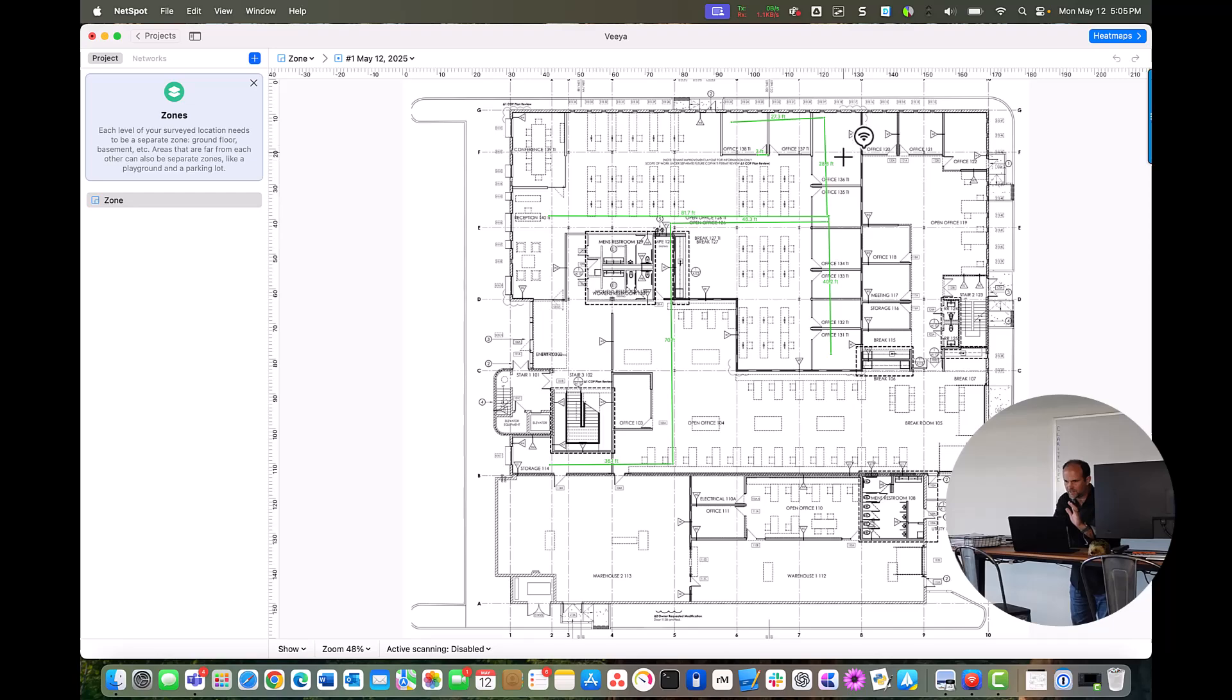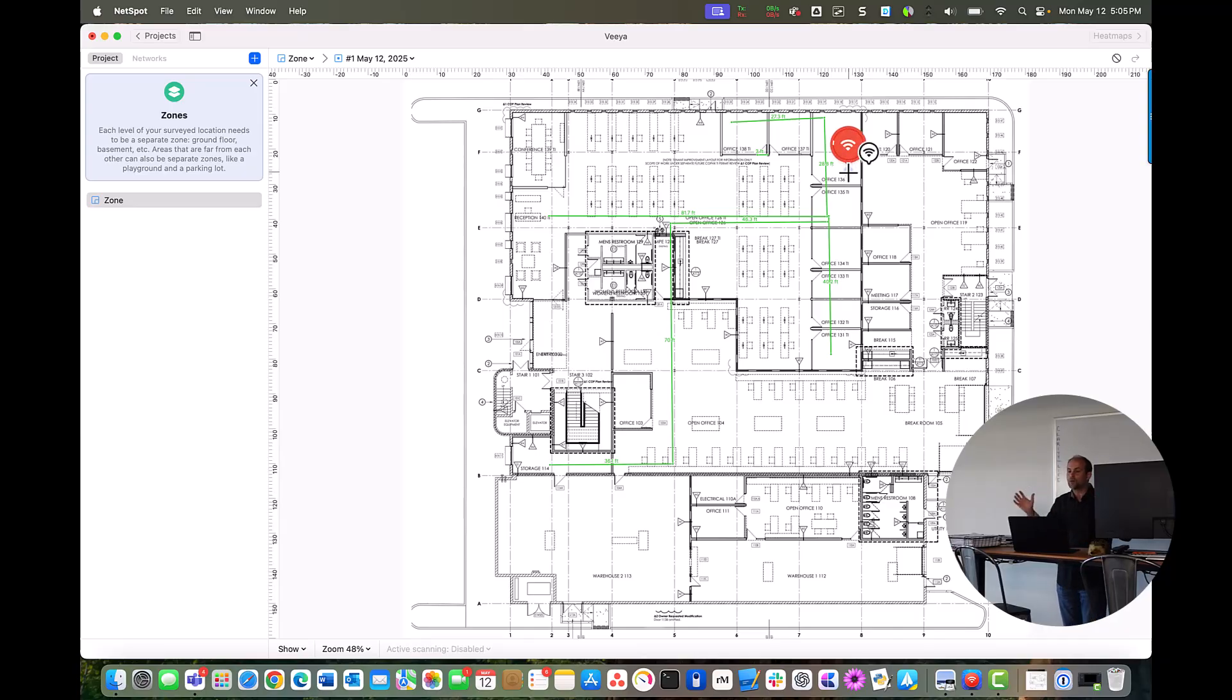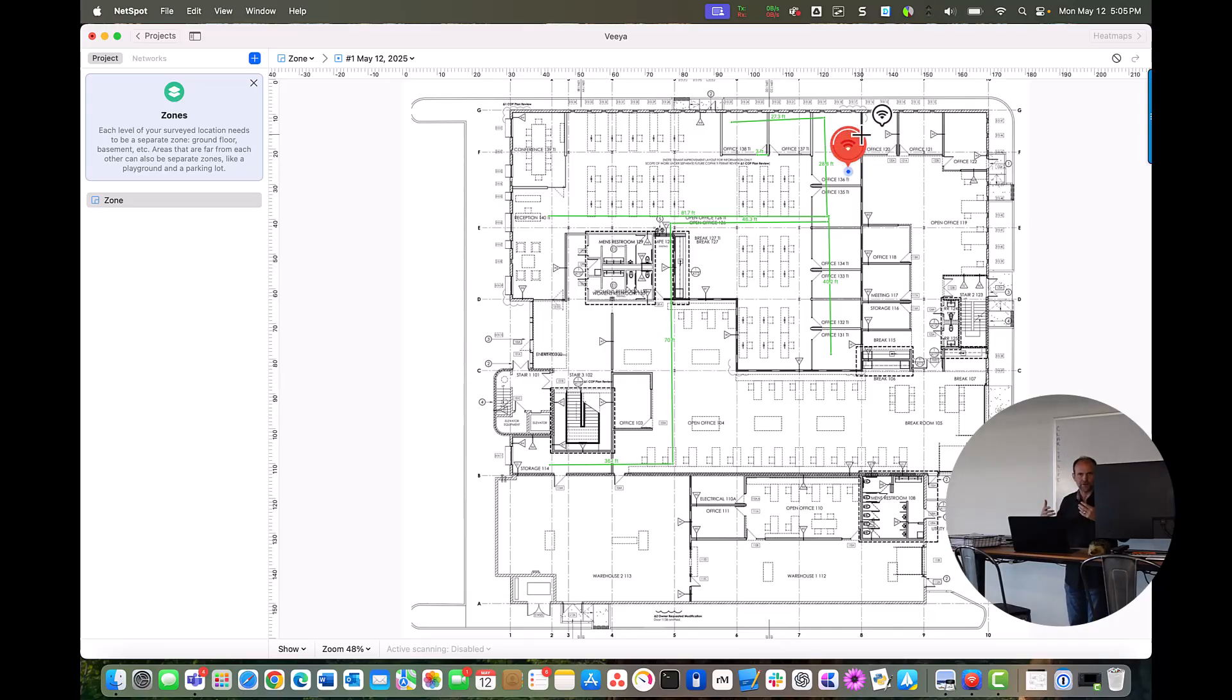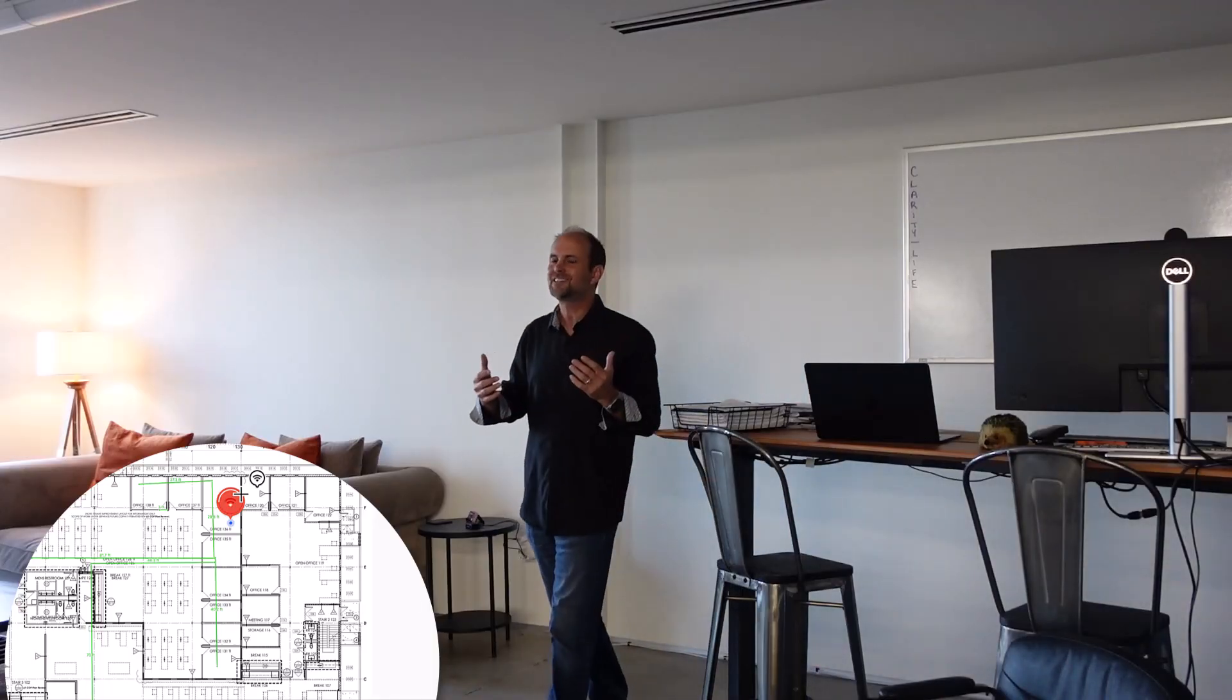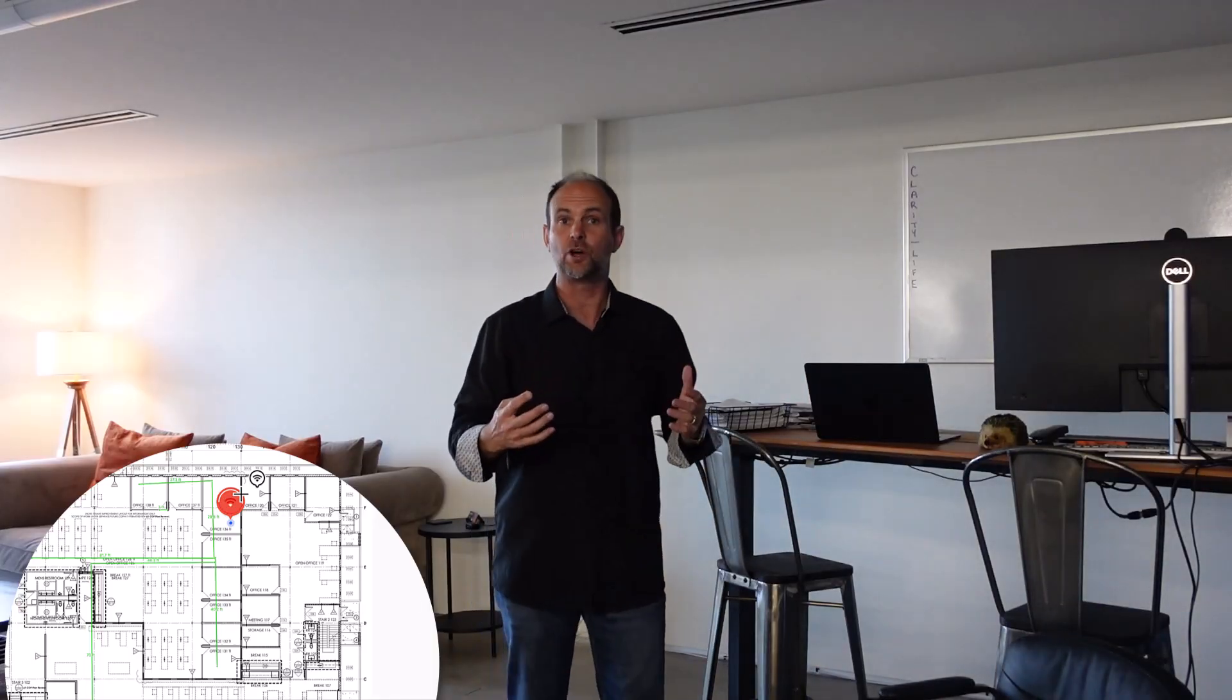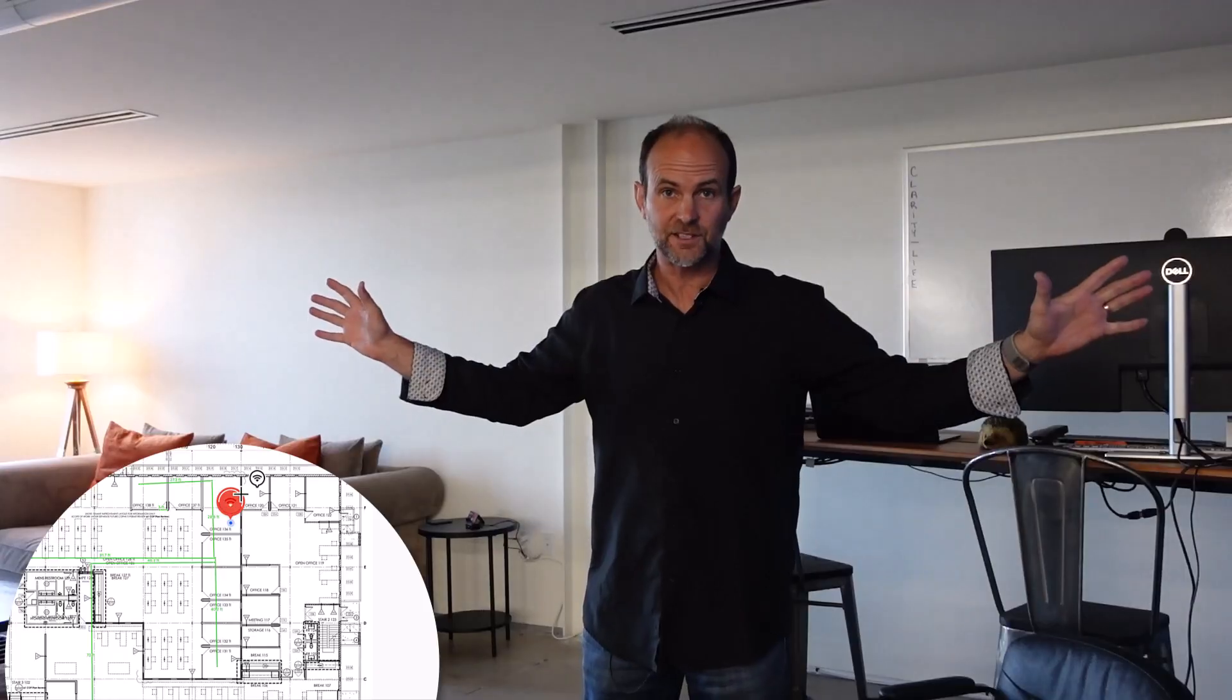Now, just to give you some bearings on the screen, this is my office in the bigger picture of things. So I'm standing right over here by the desk. I'm going to click right on the screen, and it automatically begins its first measurement.